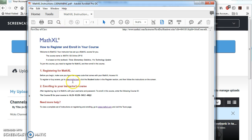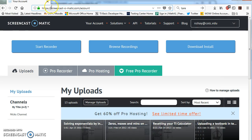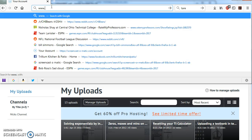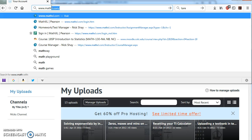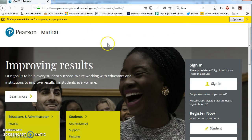And so we're going to follow these as it goes through. We're going to go to mathxl.com. You can click this or we can just go to a web browser and type in www.mathxl.com. Once we get there...